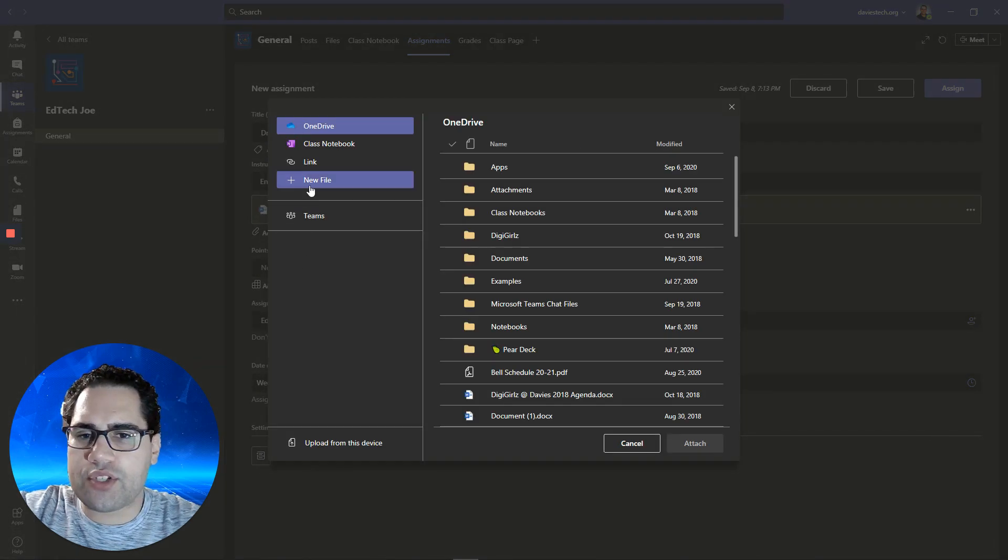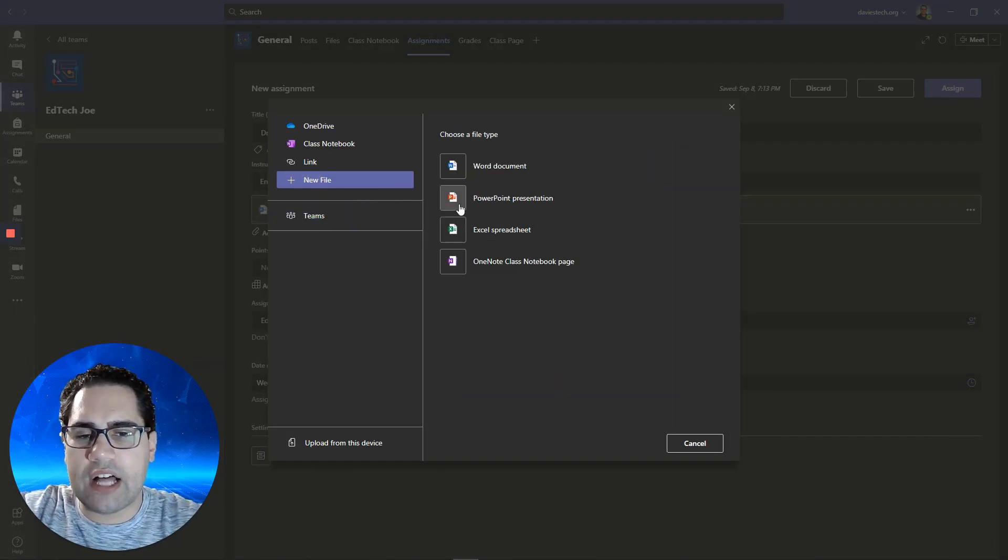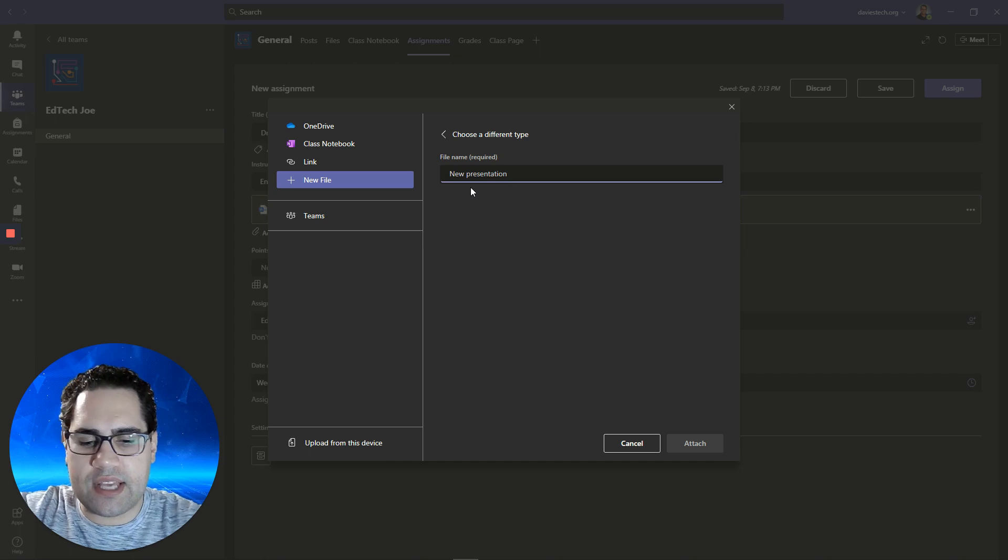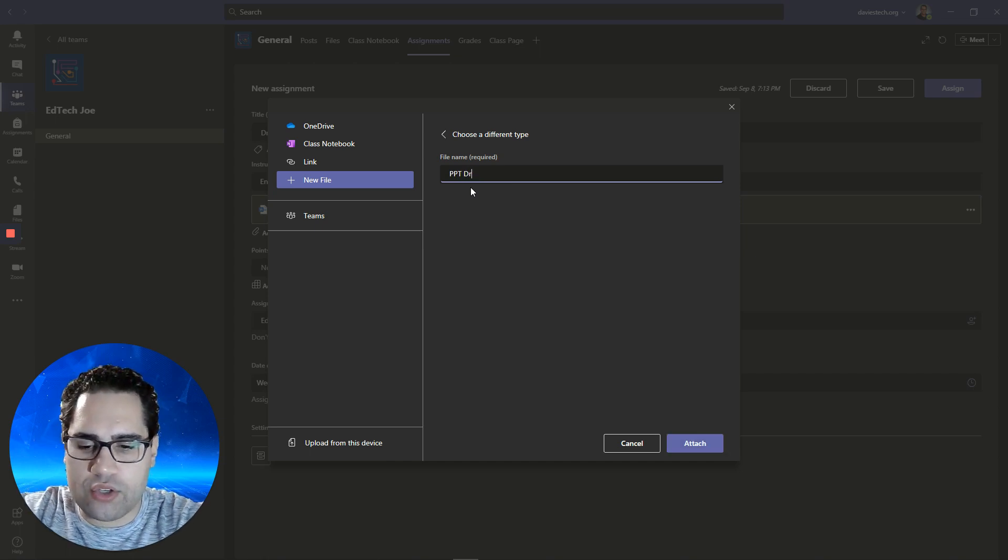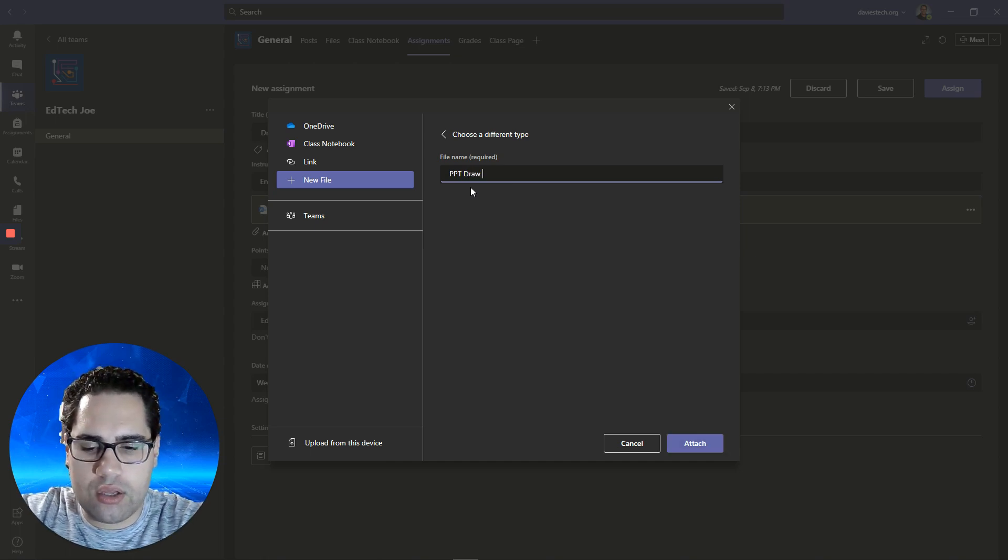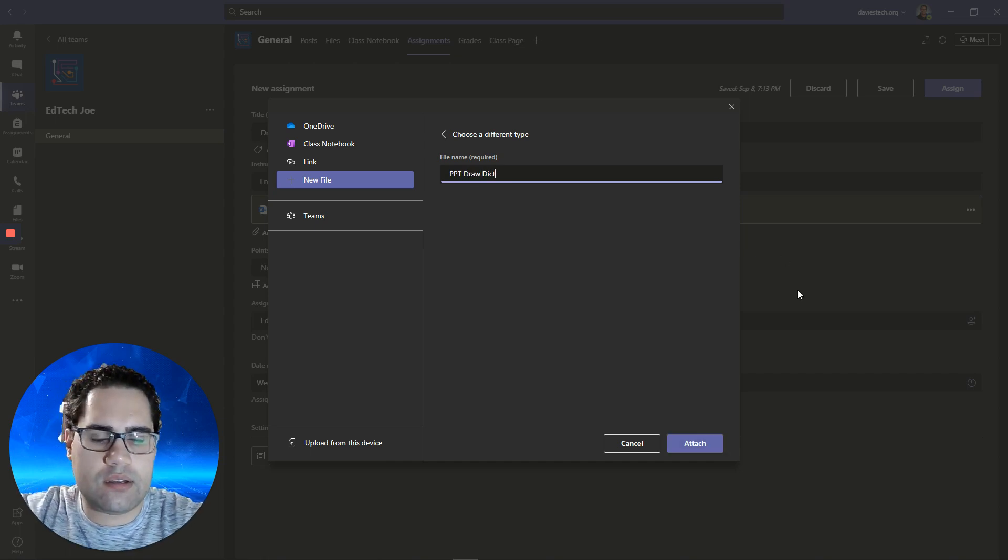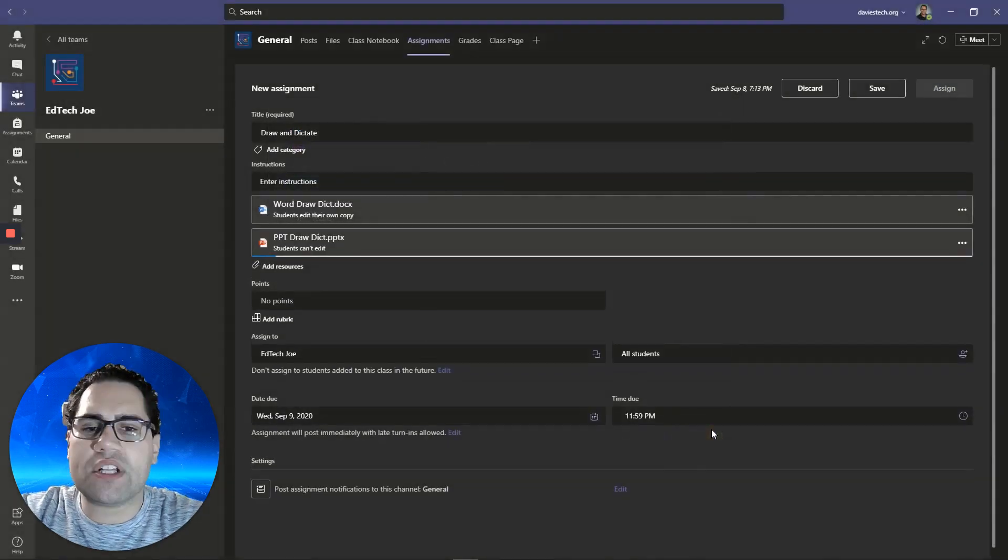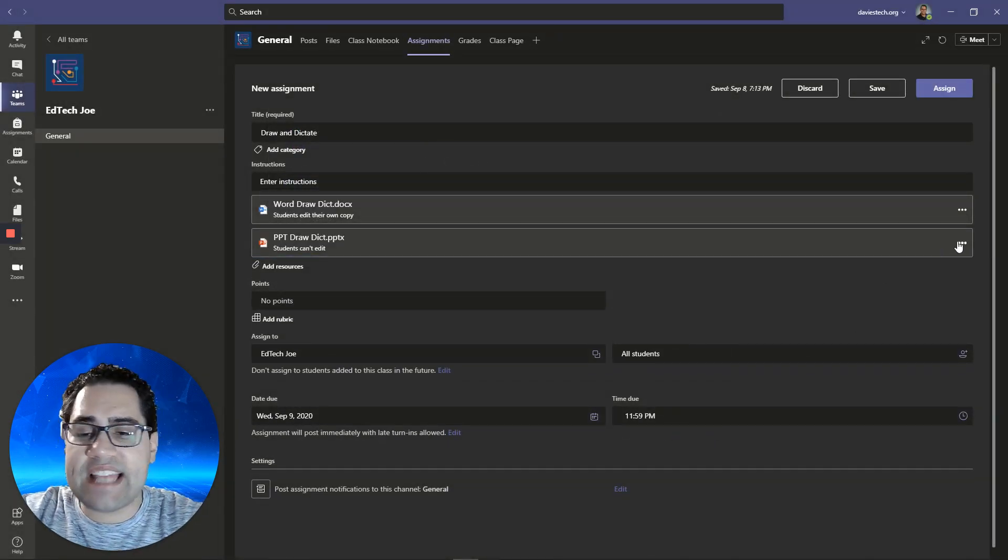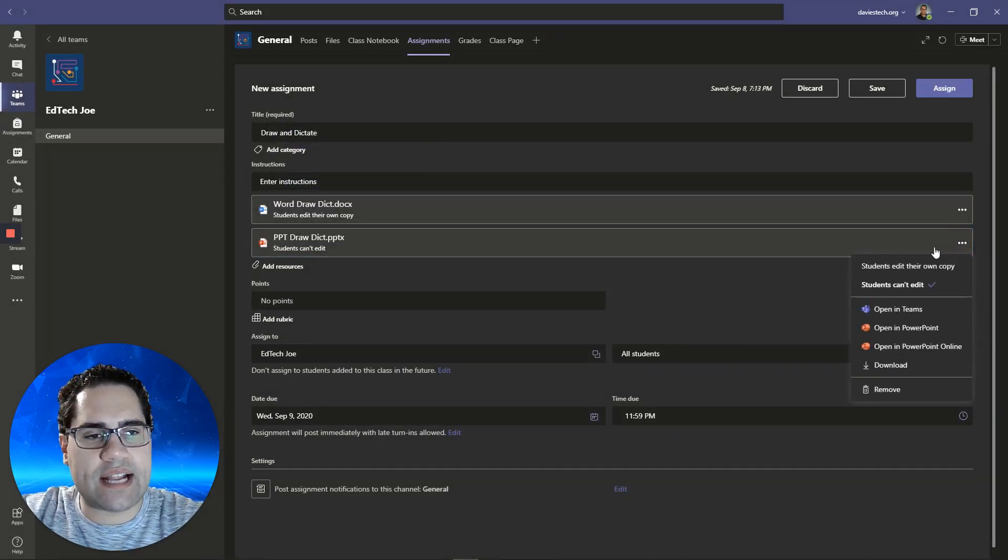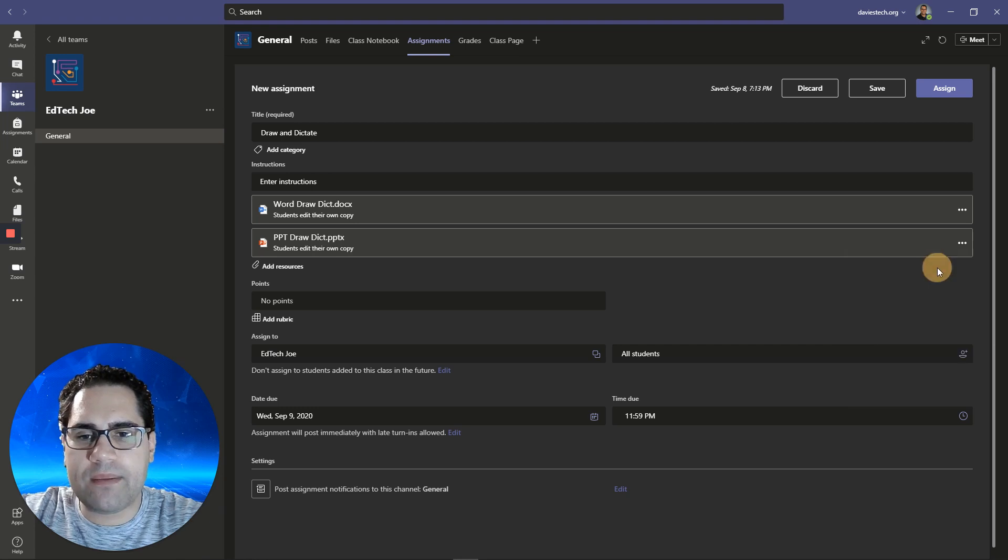I'm going to create another file. I'll do PowerPoint this time. I'll call this PowerPoint draw dictate and attach that. Same thing, I need to select students will edit their own copy.